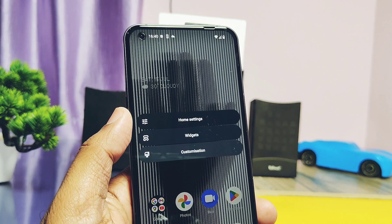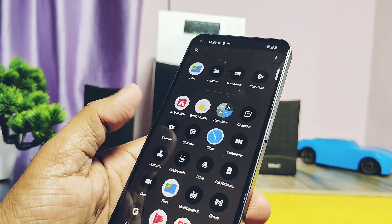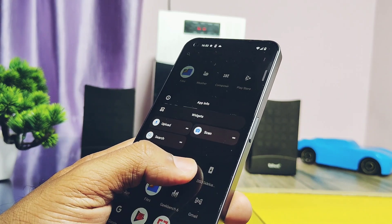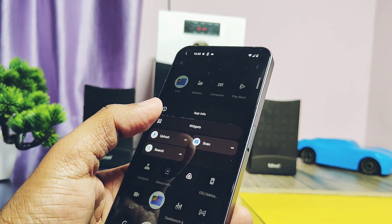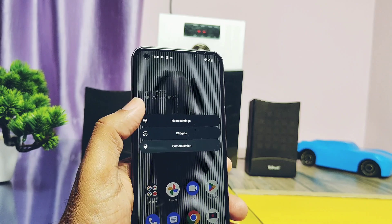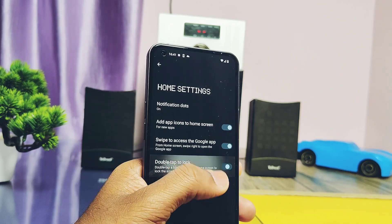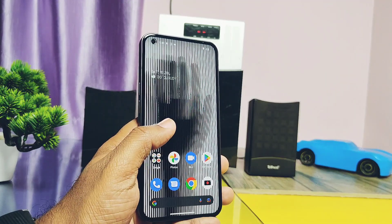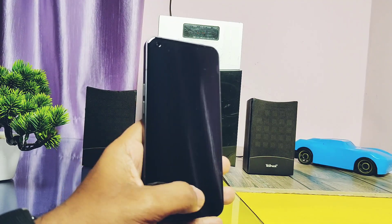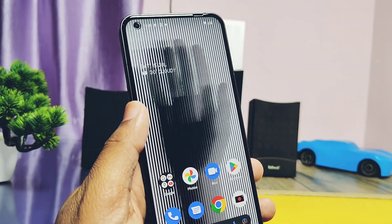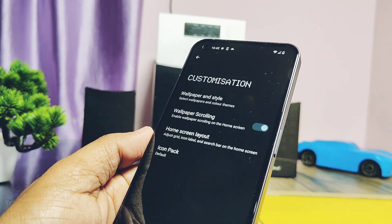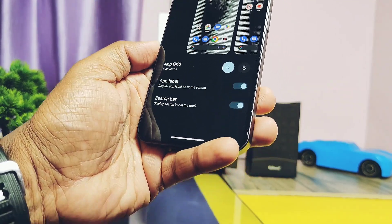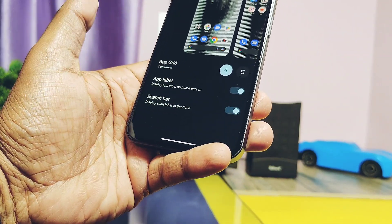First, we get new pop-ups for long press on the home screen — it's like a material-themed card, which is available for all the pop-ups from the home screen to the app drawer. Under the home settings of the launcher, we get a new option called 'double tap home screen to lock.' Just double tap on the home screen to lock the phone, and there's a nice animation while locking. In the customizations and home screen layout option, we now get the option to hide the app labels for app drawer applications and the Google search bar on the home screen.